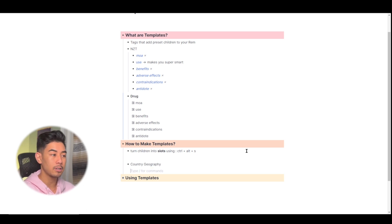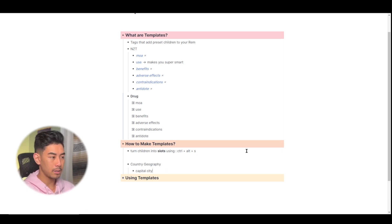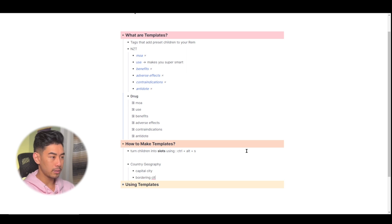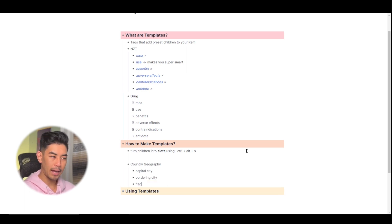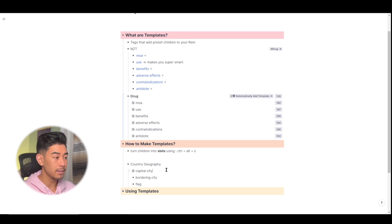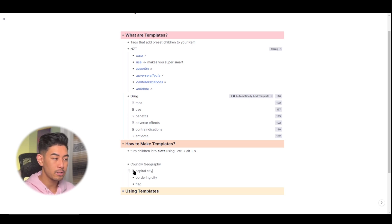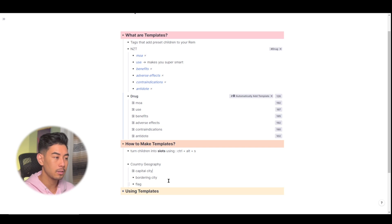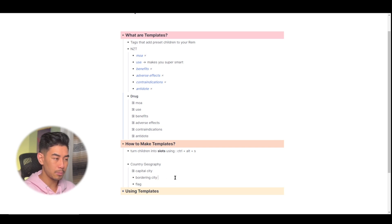So for this template here, I wanted to know capital city, I want to know bordering city, maybe flag. To turn any child into a slot, use Ctrl plus Alt plus S. And you'll see that the bullet changes to this icon here, meaning it's a slot. You can also do that using the slash menu.